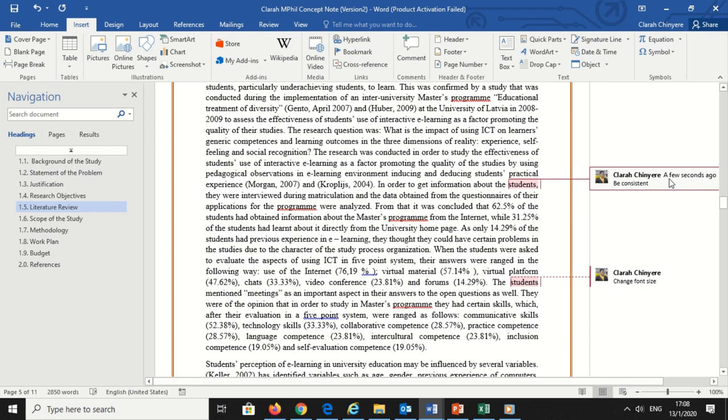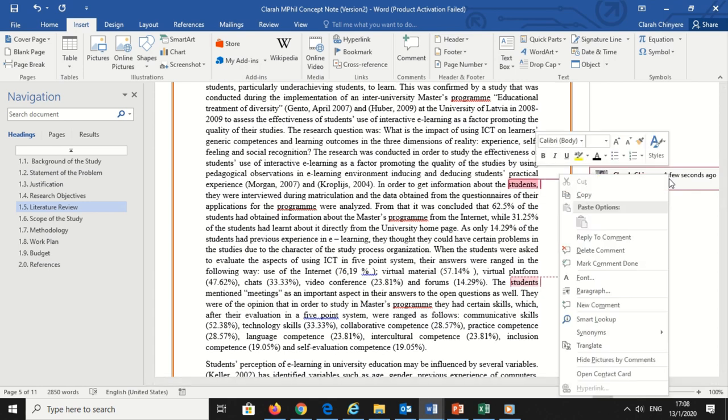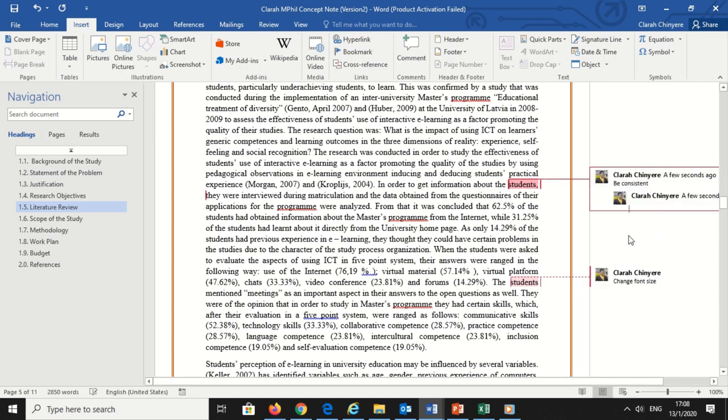In addition, you can either reply to a comment or mark it as read. To reply to a comment, either right-click on it and select reply to comment or click the small icon in the top right corner. This option is useful if you have received feedback from someone and you are sending them a new draft for further review.